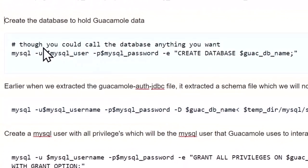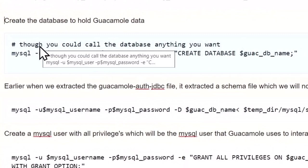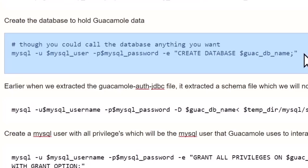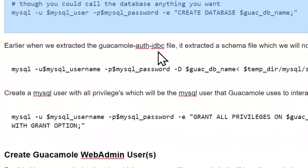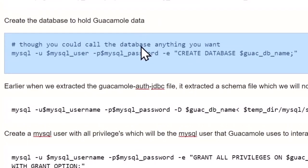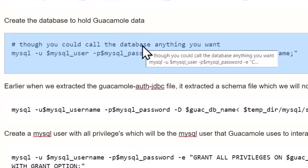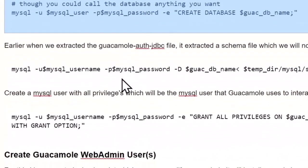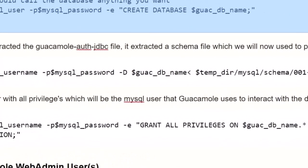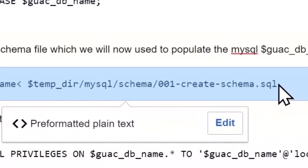Now we've got to create a database that holds the Guacamole data. And we'll do that with this command. And, of course, we're using the MySQL variables from above and the Glock database name.